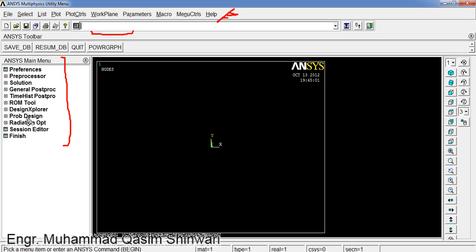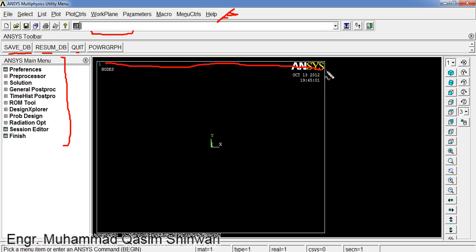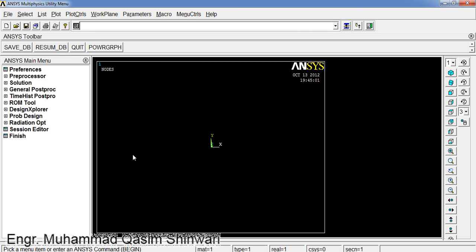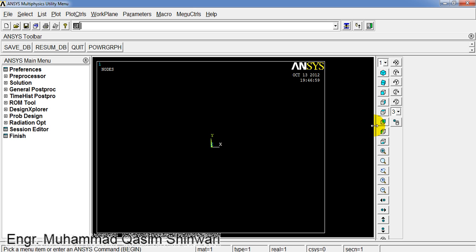This ANSYS main menu includes save DB (save database), resume database, quit, etc. And this is the main working area, or you can say main graphical area, where we will model our models and analyze and solve them. You can set the size of the window by moving around different windows and panes.